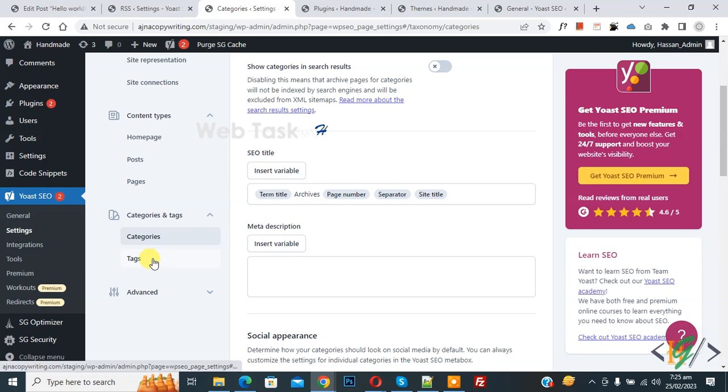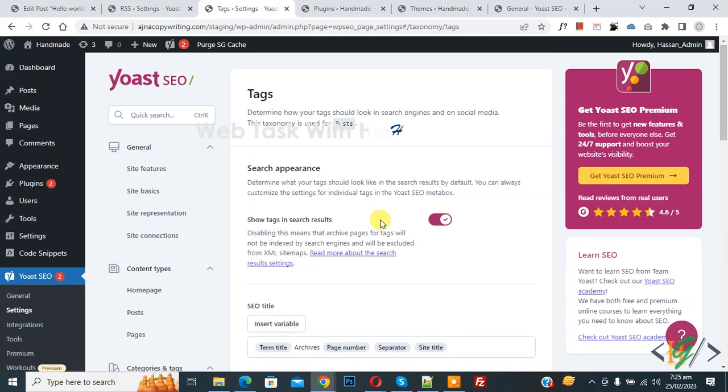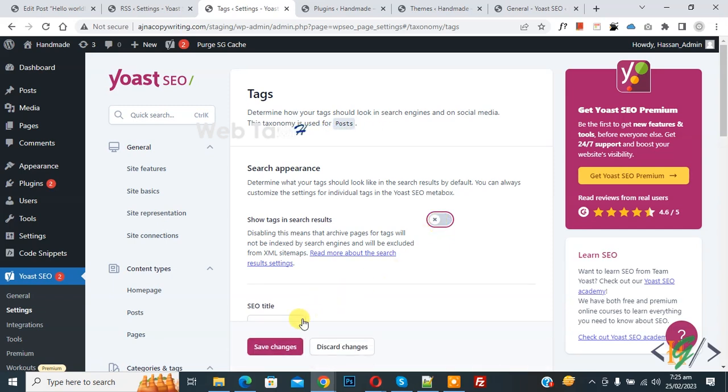Now click on Tags and then you see Show Tags in Search Results. Disable this option and then click on Save Changes.